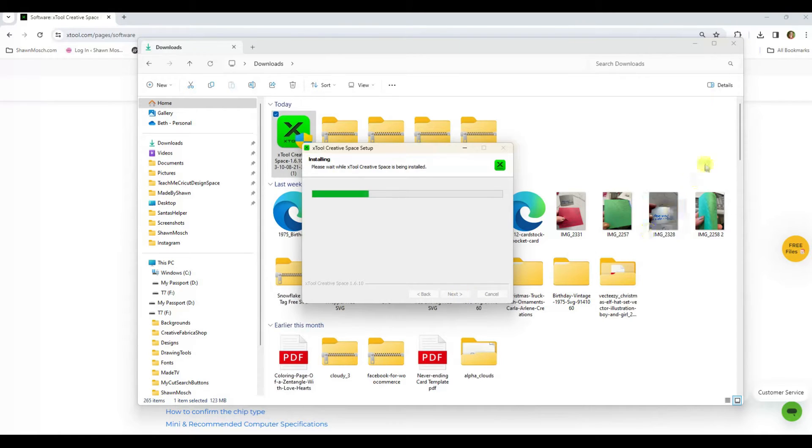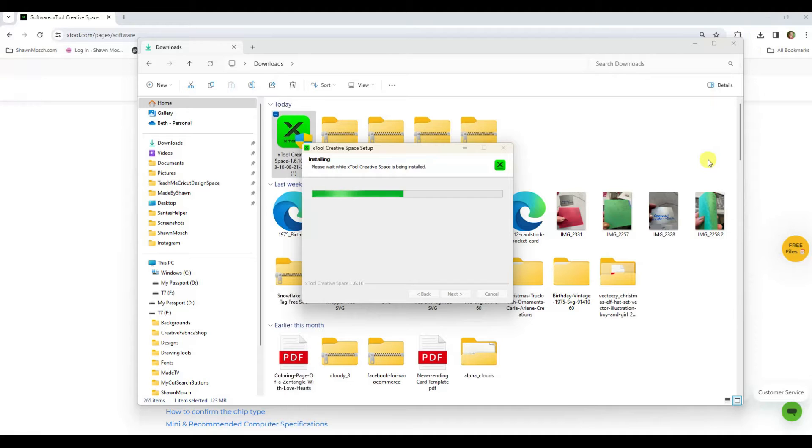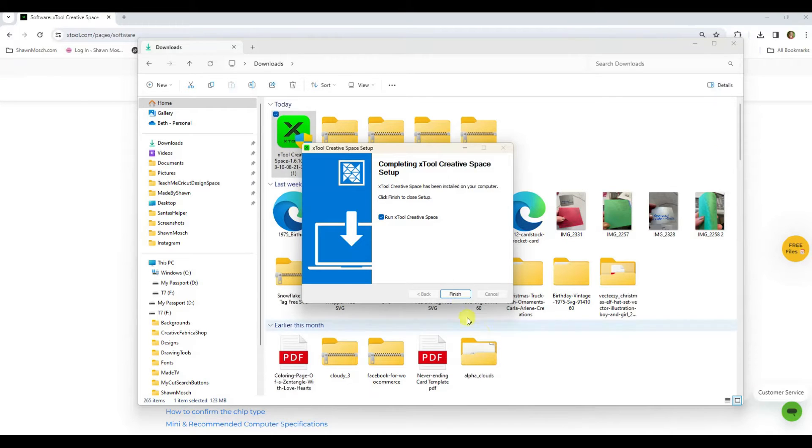I know this is really riveting video to watch software install but we gotta do the boring stuff before we can do the fun stuff. Let the software do its magic and just follow the prompts and go along and finish.